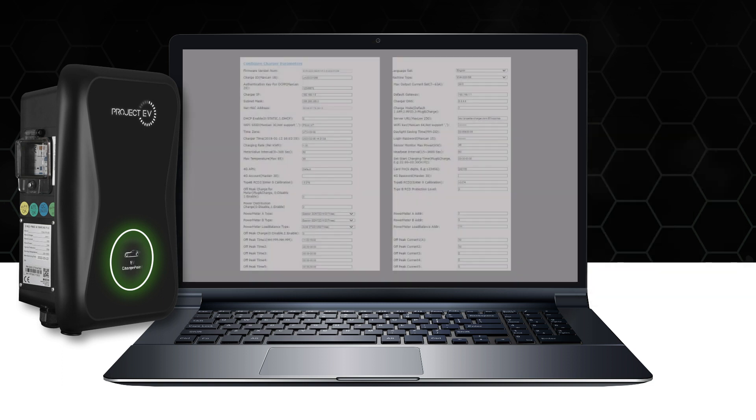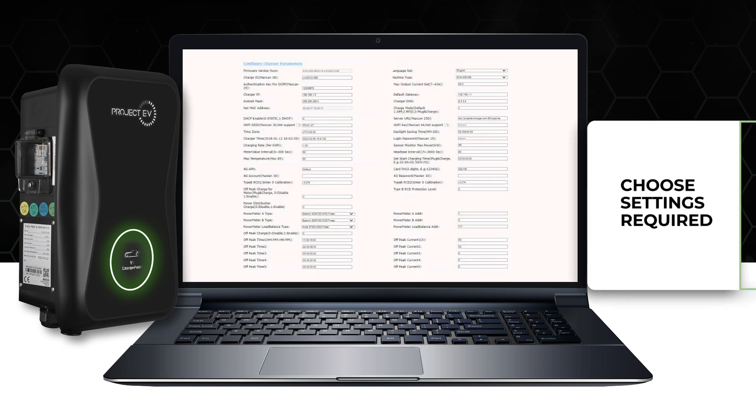You can now access the configurations page and through this you can update all settings relating to your charger, including the Wi-Fi details, charger IP address, subnet mask and the language.